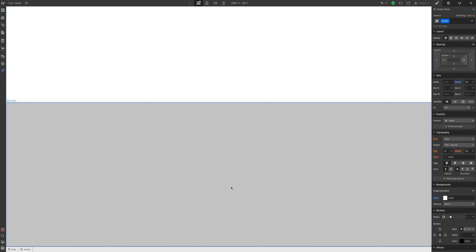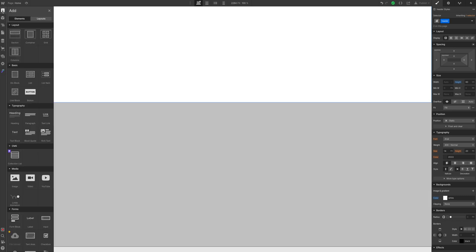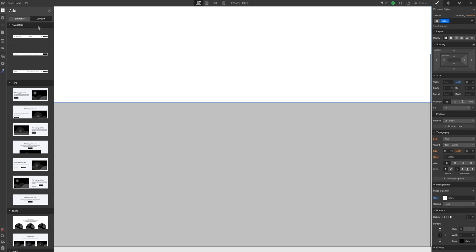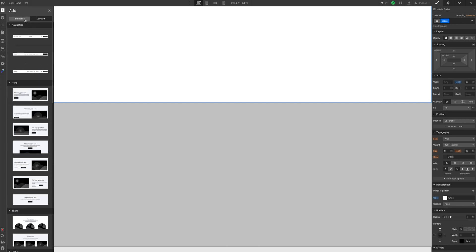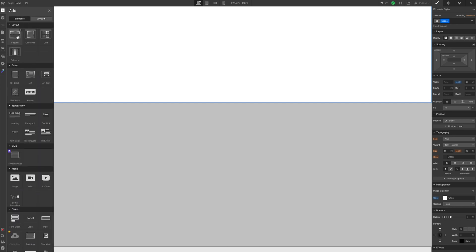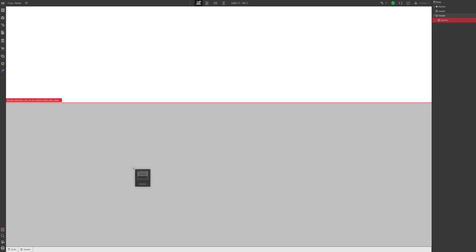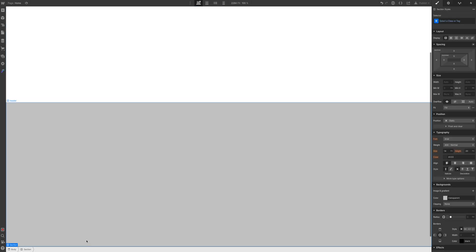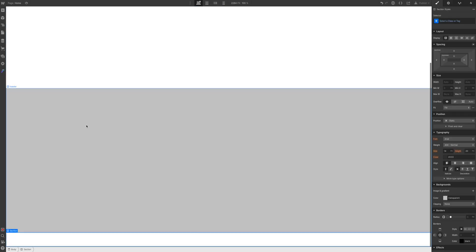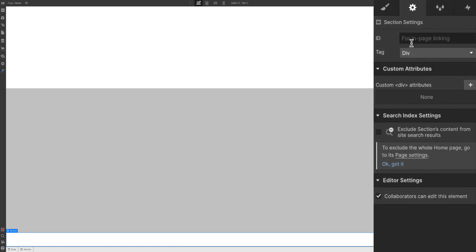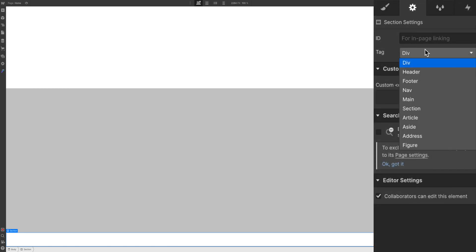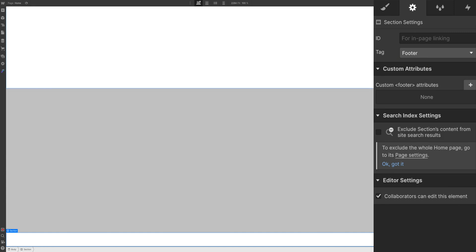So the first step that we're going to do is jump across to our add elements area and click the button and we're going to drop in a section. Now Webflow does actually have some inbuilt layouts now but we're going to do this from scratch. So we're going to drop a section in right down the bottom of our website here and I'm going to jump straight across to the right hand side, click the cog and I'm going to change the tag to footer straight away.